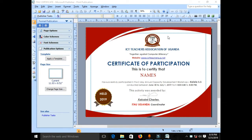I'll walk you through the steps you need to follow to effectively mail merge in Microsoft Office Publisher. The first step is to design a certificate — just like the one on my screen, which I designed for the Towel Association of Uganda as a sample. This certificate needs to be sent to many participants from different schools around the country who attended an annual capacity development workshop.